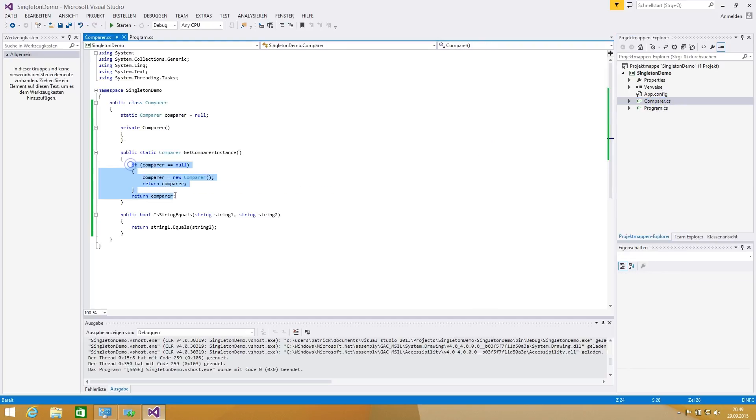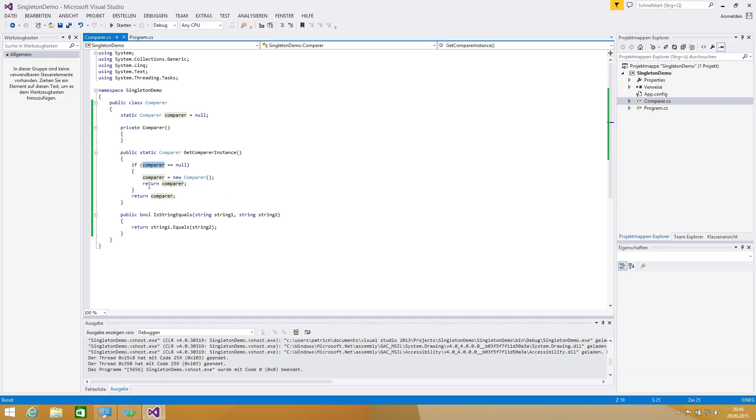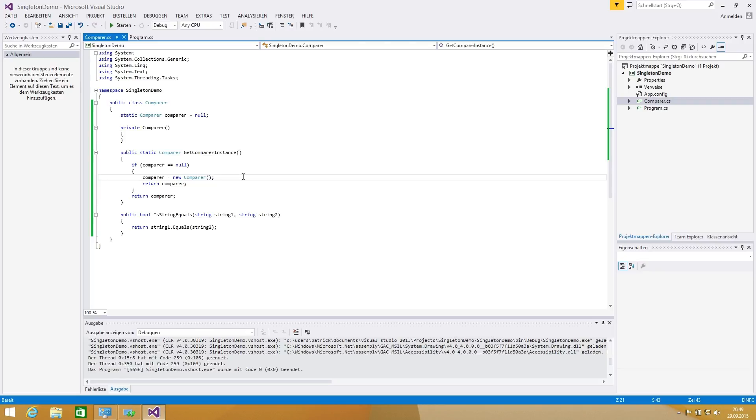In this get instance method you can control if or how many instances you want to make possible. In this case we are checking if there is already a comparer instance, we're returning this instance, otherwise we're creating new. This makes sense because you are using not that much space. If you call the comparer a lot of times you can save space, you can save unnecessary instances and that is basically the use of a singleton design pattern.